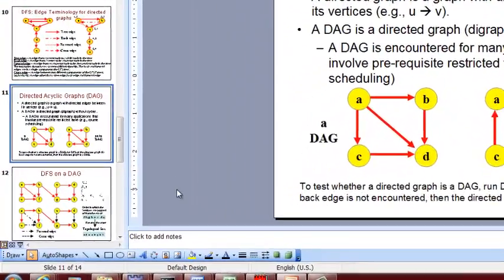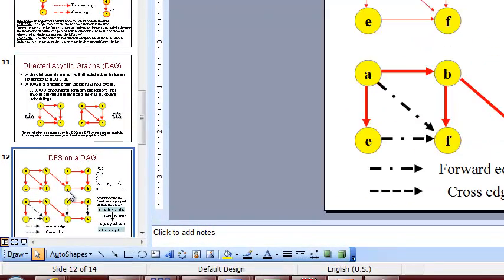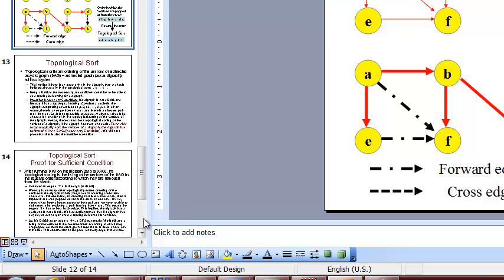So now let's do depth first search on a directed acyclic graph. I may have to stop here and we'll continue in another video on this and topological sort.